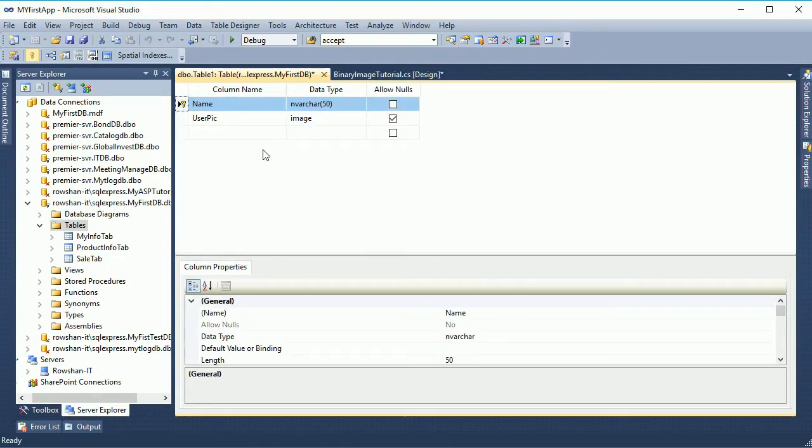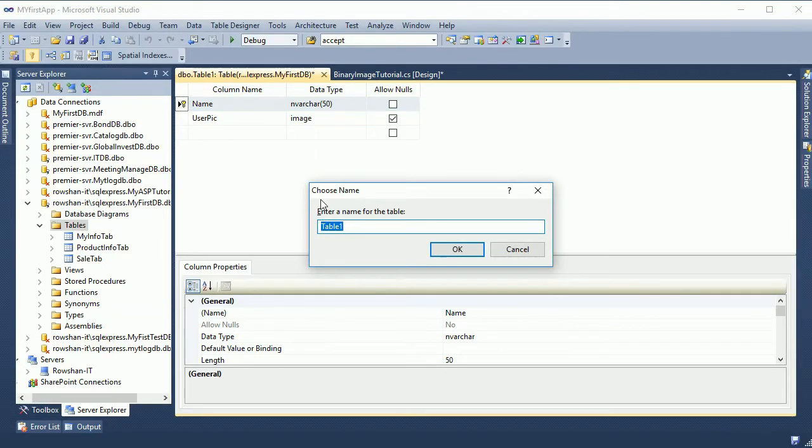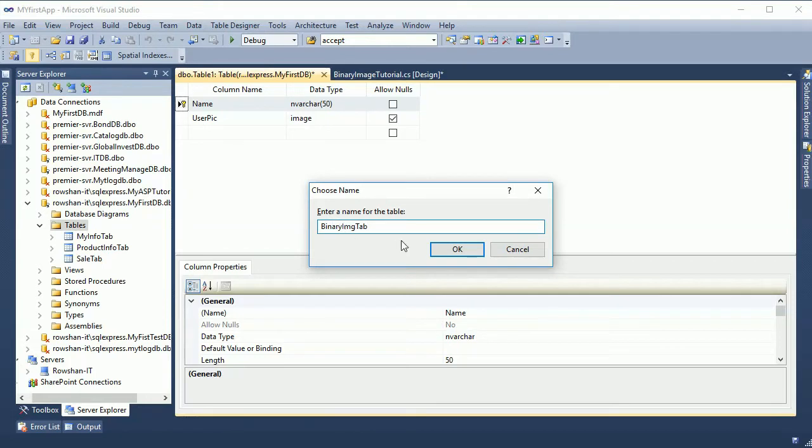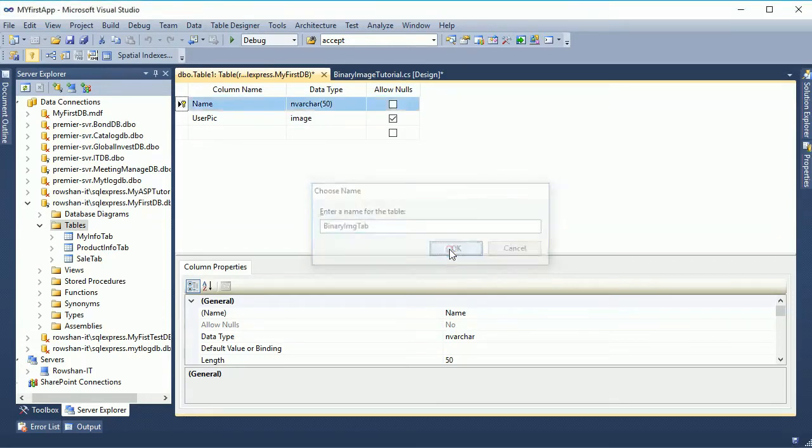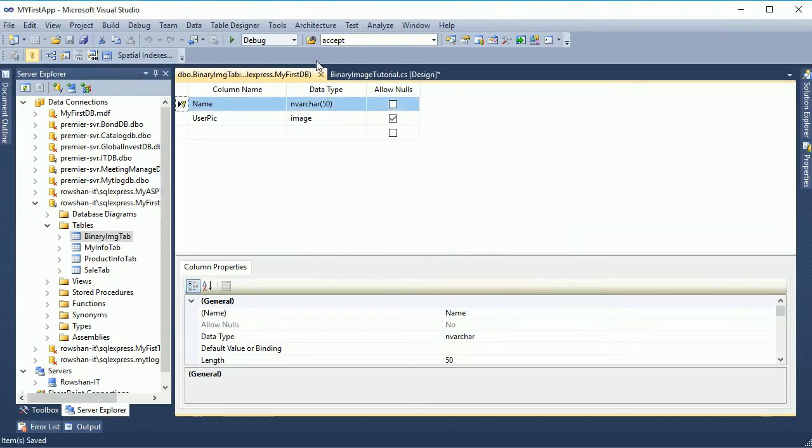Then I will add binary image in this table and I will retrieve the image from this table. Now name the table. Table name is binary image tab. Just click on ok. My table is already created.